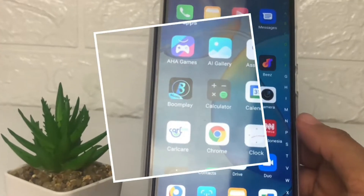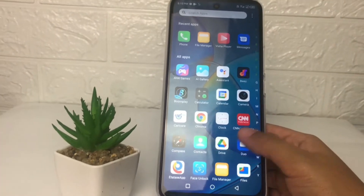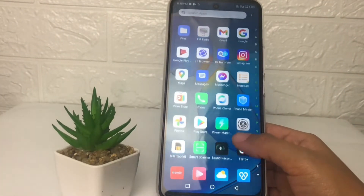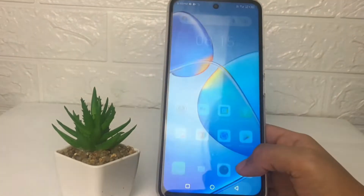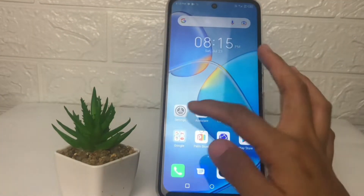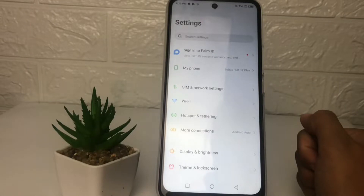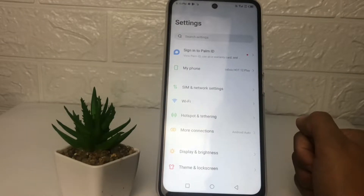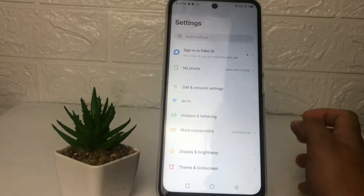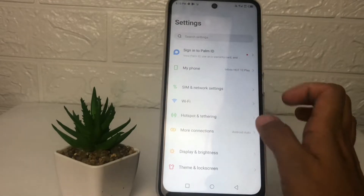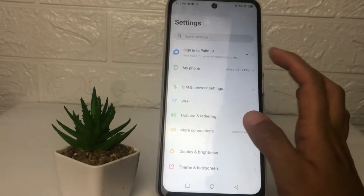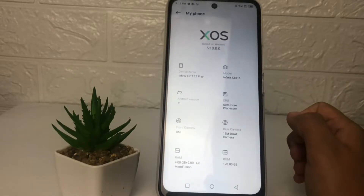Here I'm going to open my Settings first. In the Settings page, you just have to tap on the 'My Phone' option.